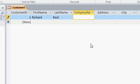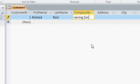I'll type in my company name, Access Learning Zone. Now notice that even though the column is pretty narrow, all the data will still type in there.